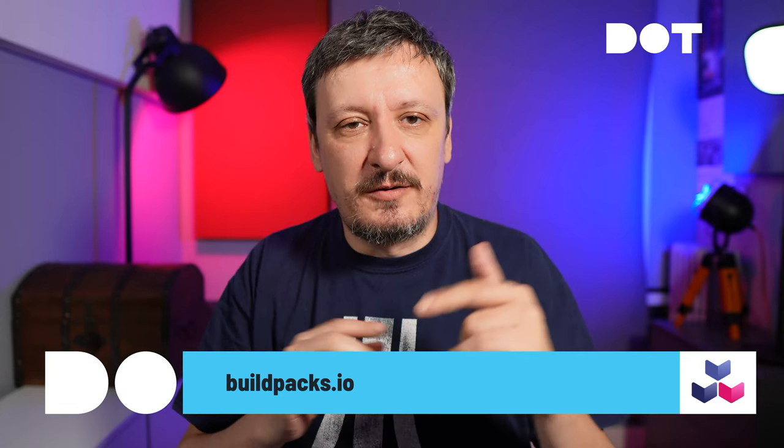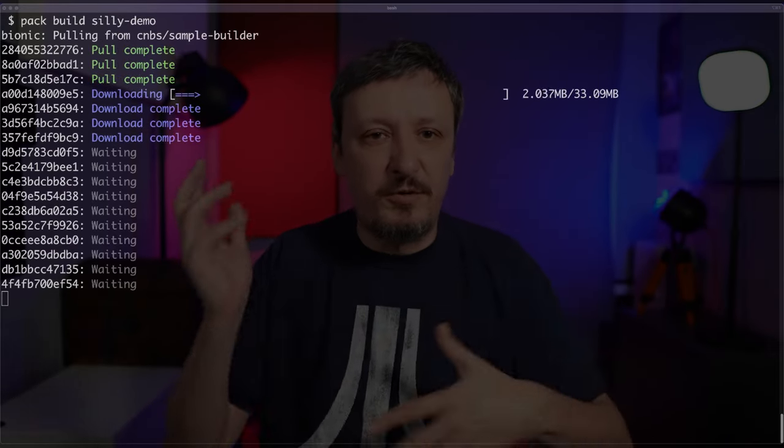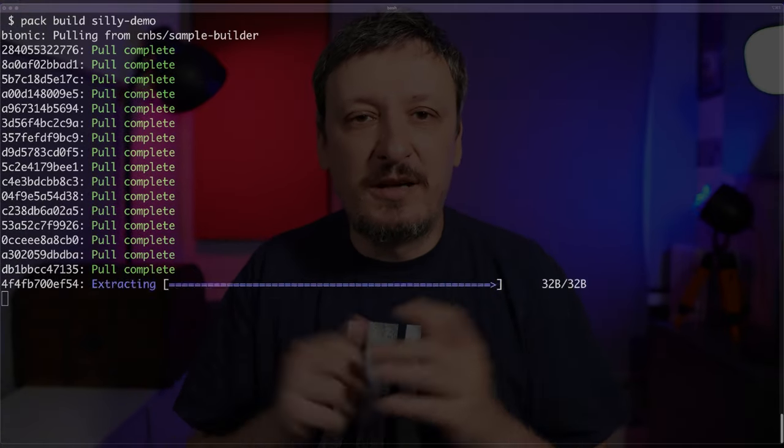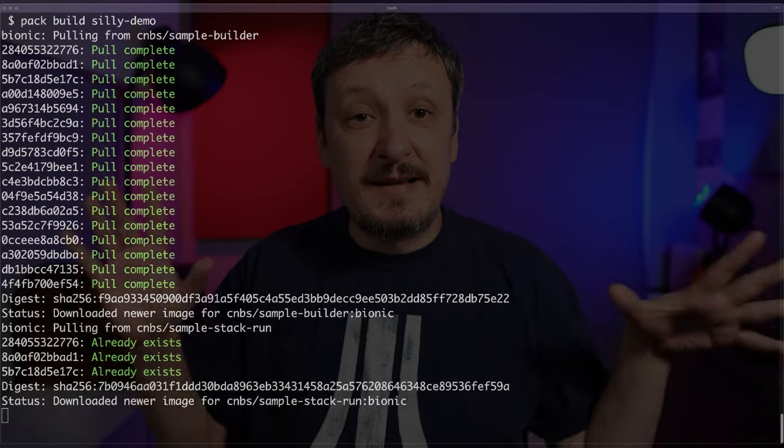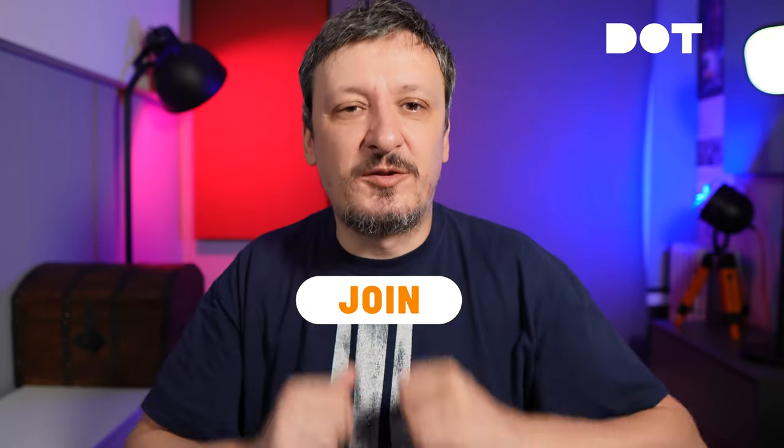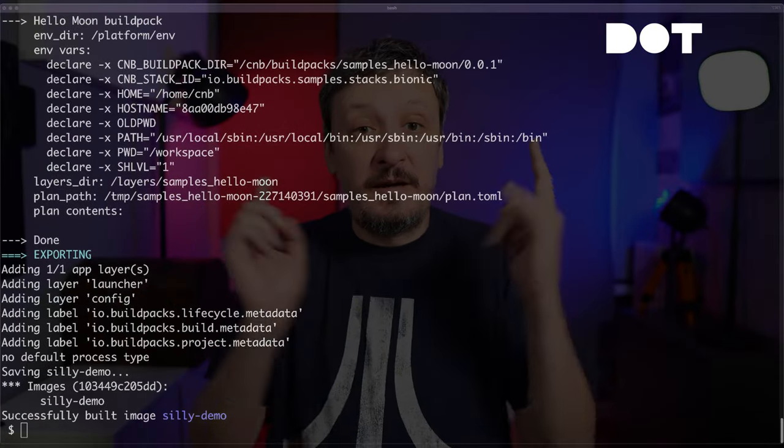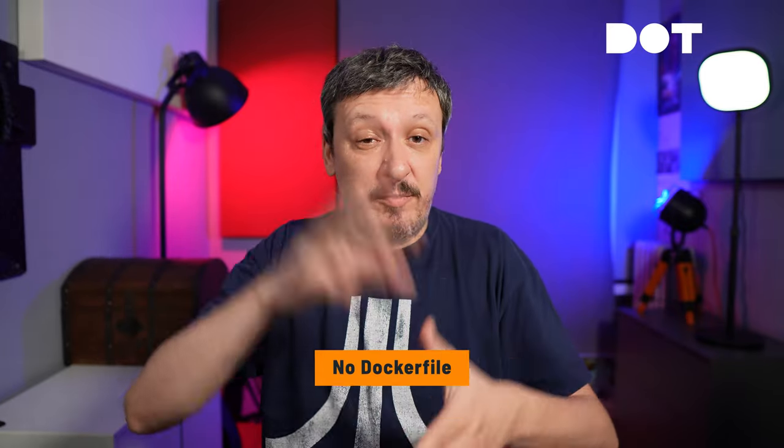I'm going to execute `pack build` and give it a name — let's say silly-demo. Now it is pulling different layers of the image and building whatever needs to be done. We have the image — it's built. We have silly-demo built without Dockerfile. It figured out that the project is mostly Go, then figured out what the base image should be, how it should construct the image. That's what Buildpacks do: they evaluate the source code of the project to figure out the best base image and how the image should be formatted.